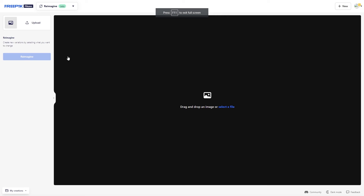This is a quick tutorial on FreePik Imagine. Imagine is really, really cool. It's something that is pretty effective if you don't have variations of an image. I'm going to show you how you can use that and how you can get these amazing variations.